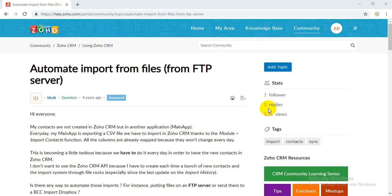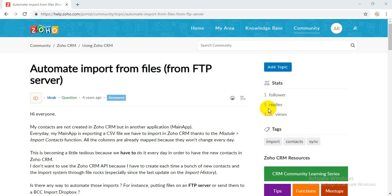Hi, in this video tutorial I'm going to show you how to import data files from an FTP server, process the files, and insert the records in Zoho CRM as either leads, contacts, or any other modules. For instance, I'm going to show you the leads.